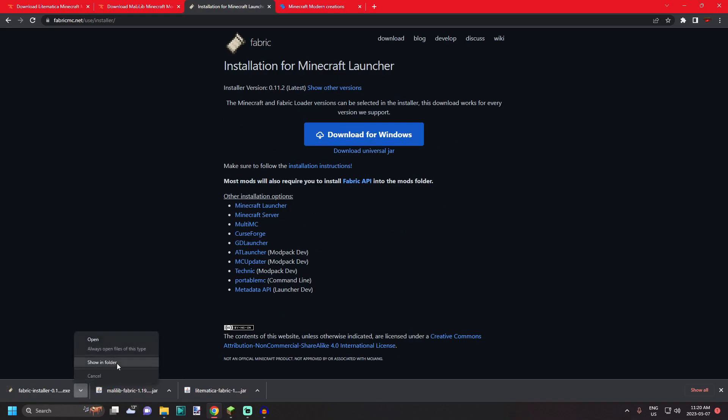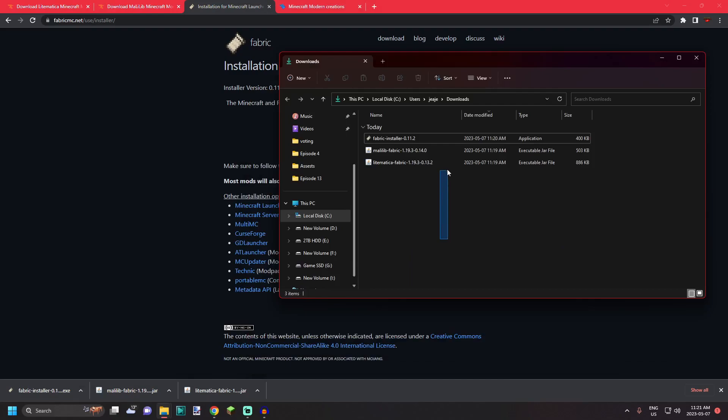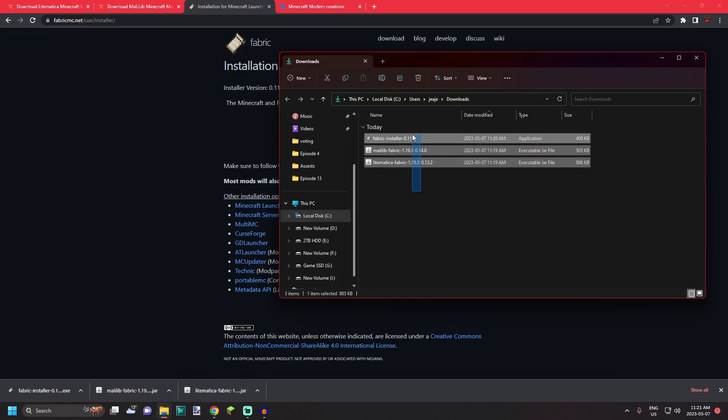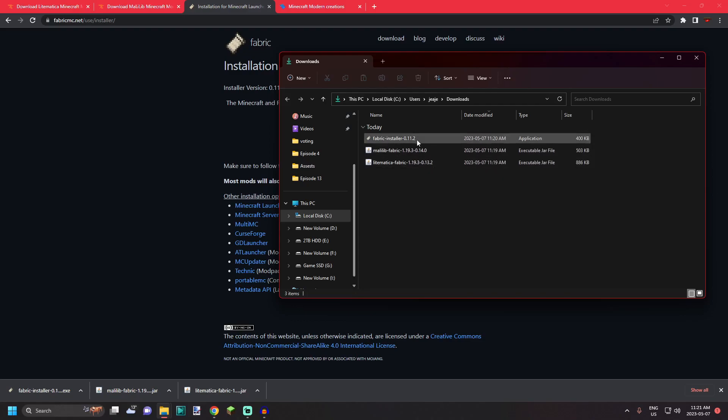Next you're gonna want to open up your downloads folder. In your downloads folder you're gonna find three new files that you just downloaded: the Litematica fabric mod, the malilib fabric mod, and the Fabric installer.